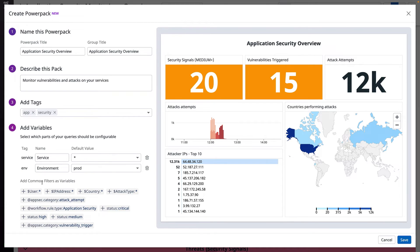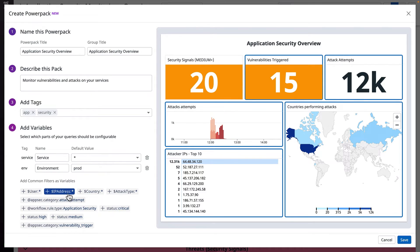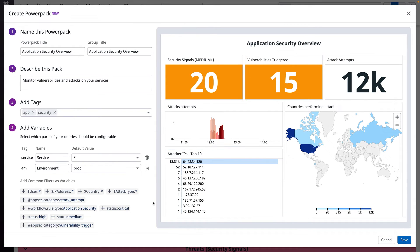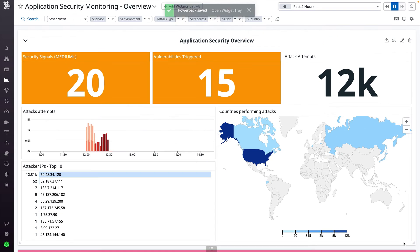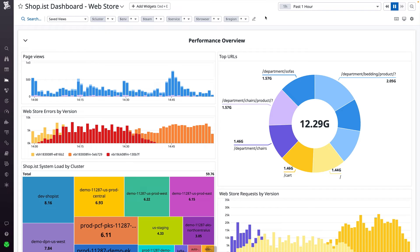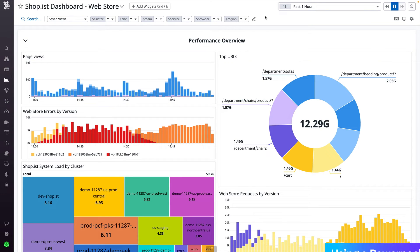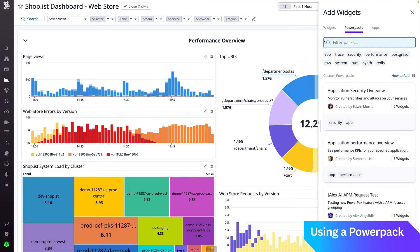Datadog automatically suggests additional variables based on the queries in my group. This looks good, so I'll go ahead and save. Once my pack is saved, it appears in the dashboard widget tray for my entire organization. Now anyone can find my pack by searching for keywords or tags, like security. For example, my teammate who owns the web store service can find my pack and customize it to their specific service.